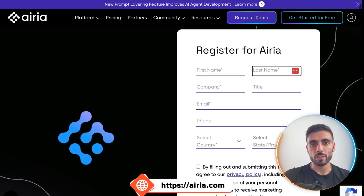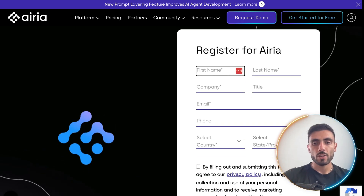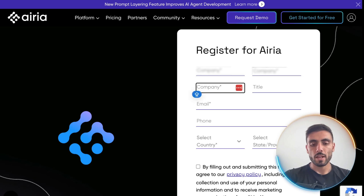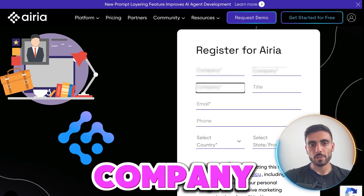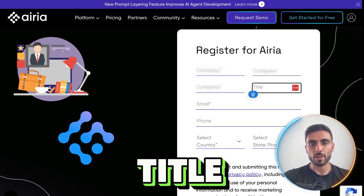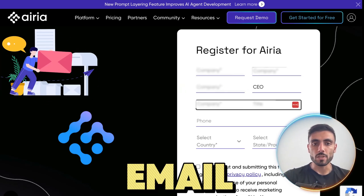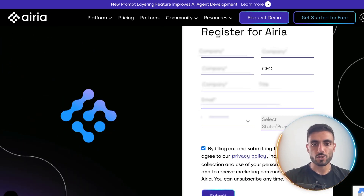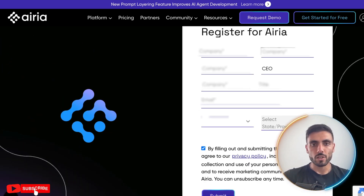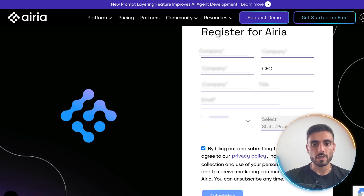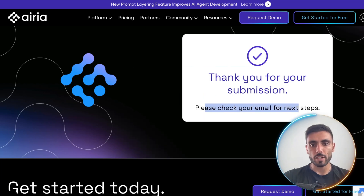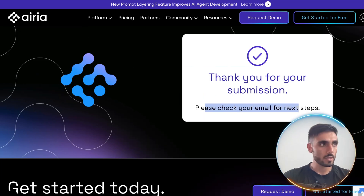When you click the link in the description, this is the page you will see to register in Airia. You fill out your information — first name, last name, the name of your company, your title in the company, the email of your business, your phone number — then you select your country, and if required, also the state. Then you click Submit.